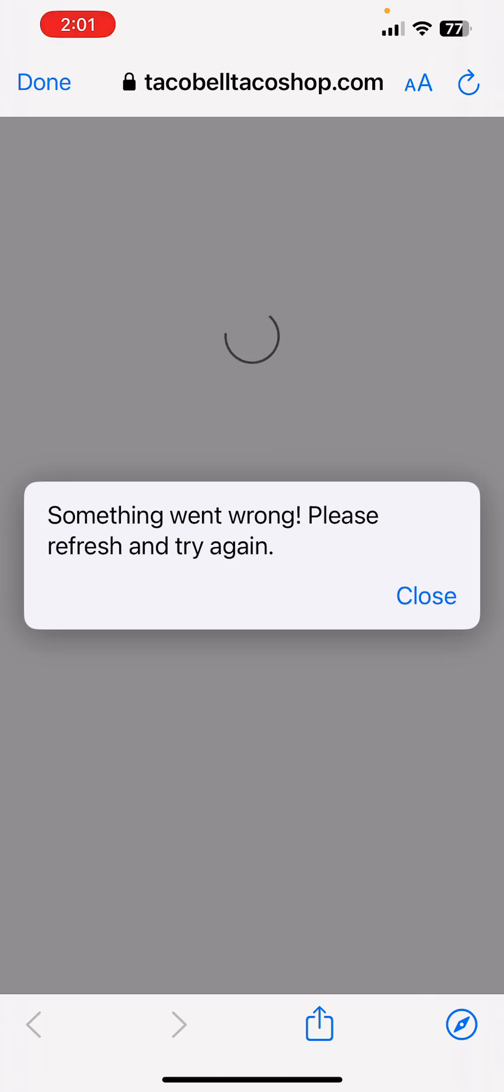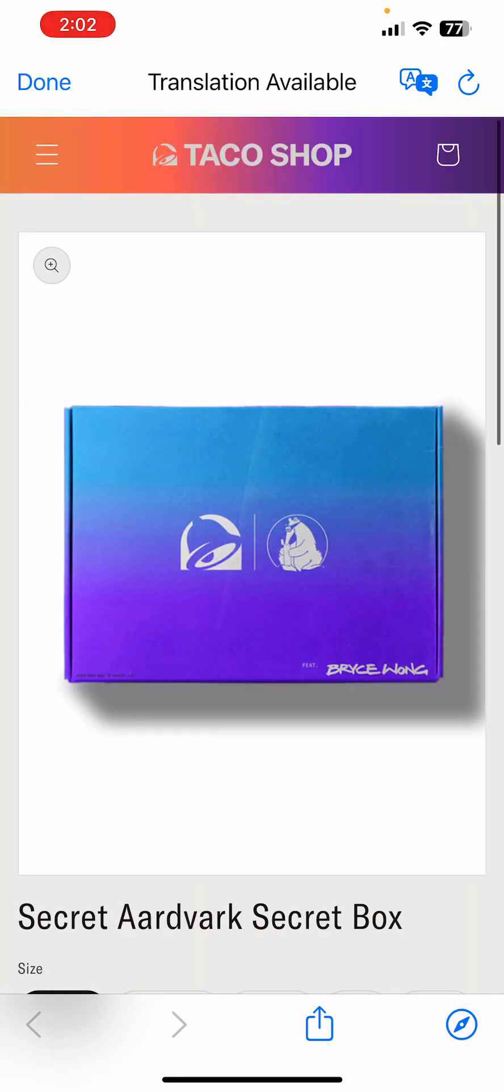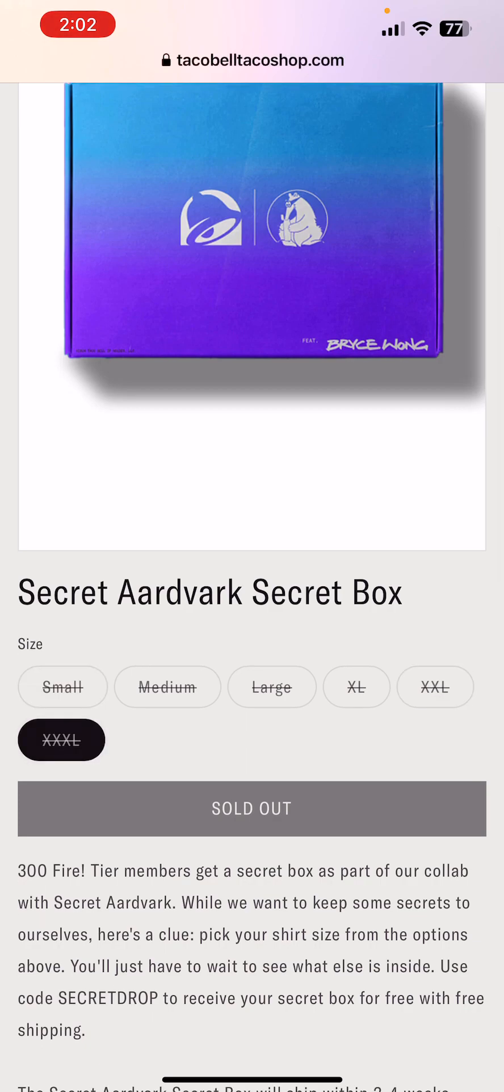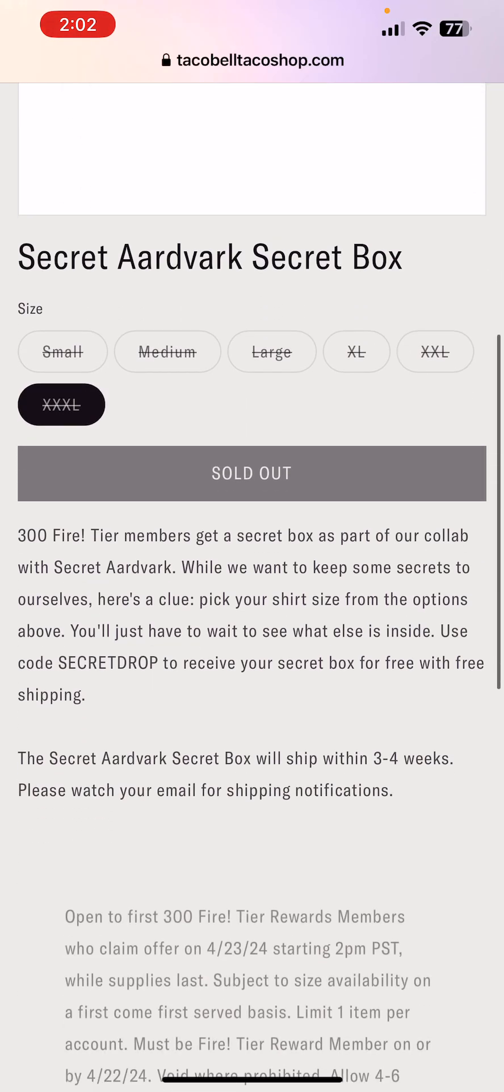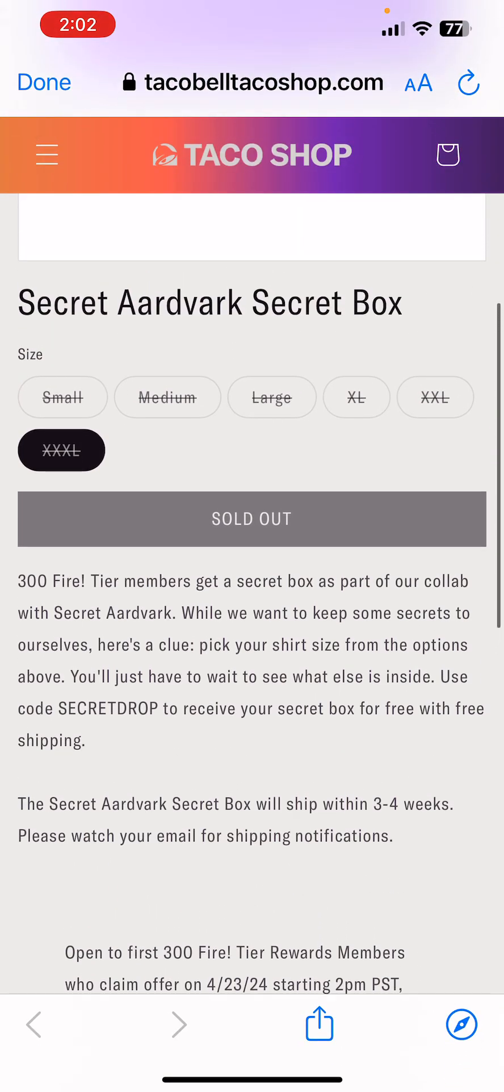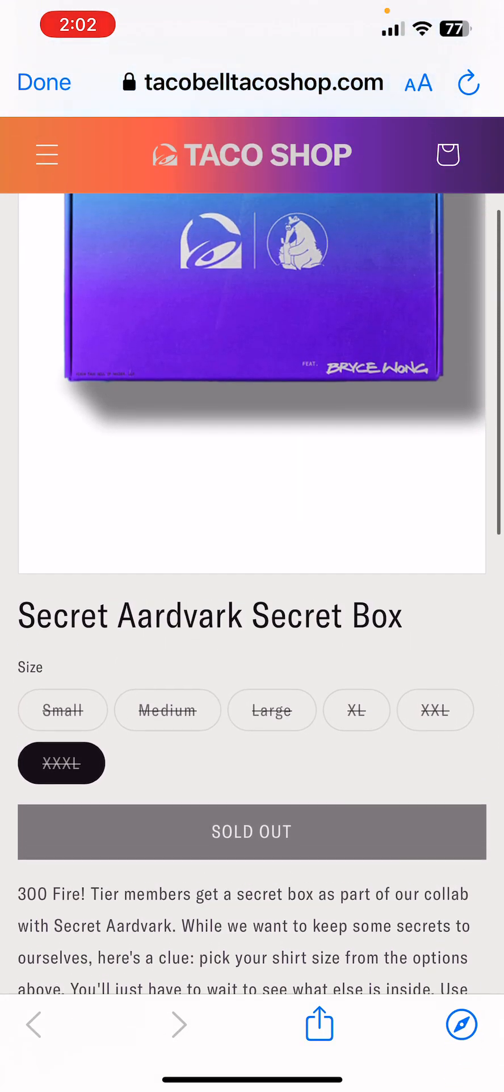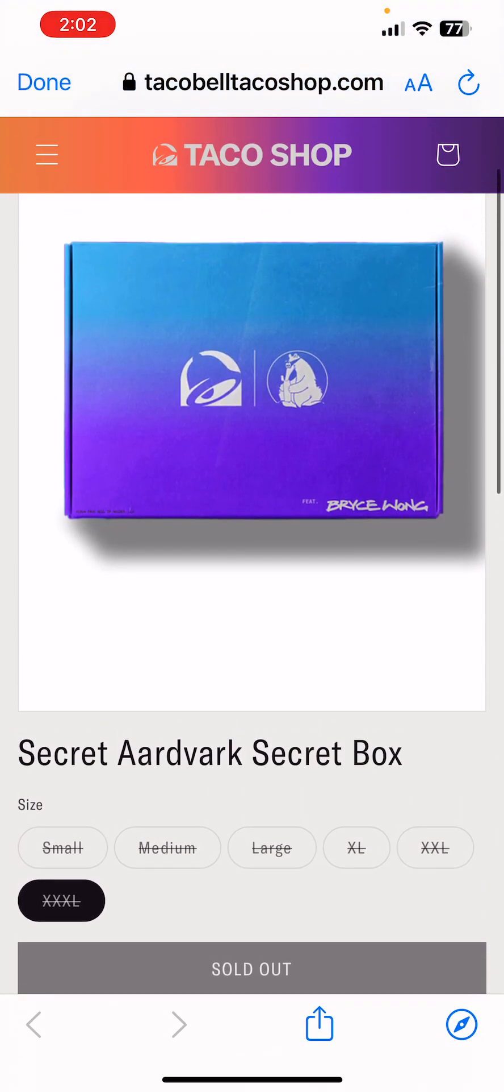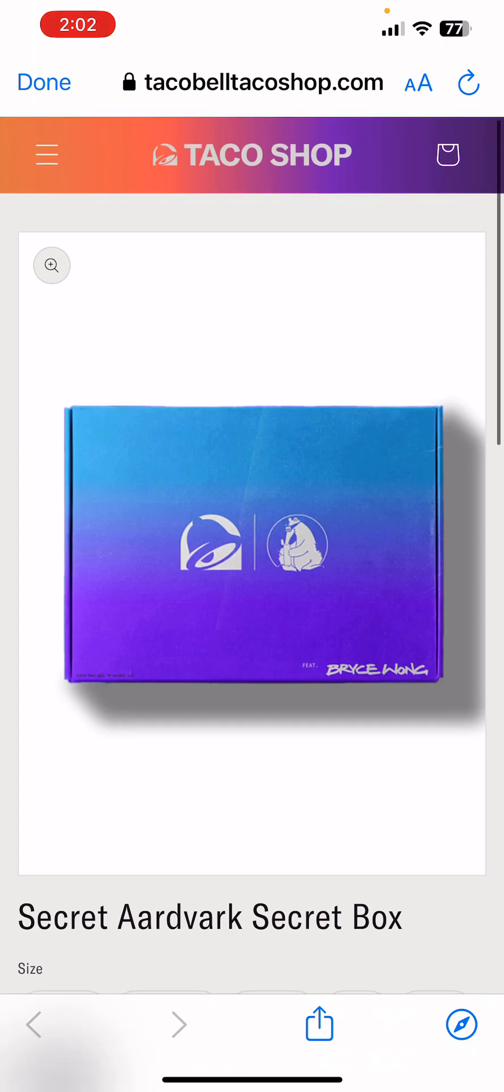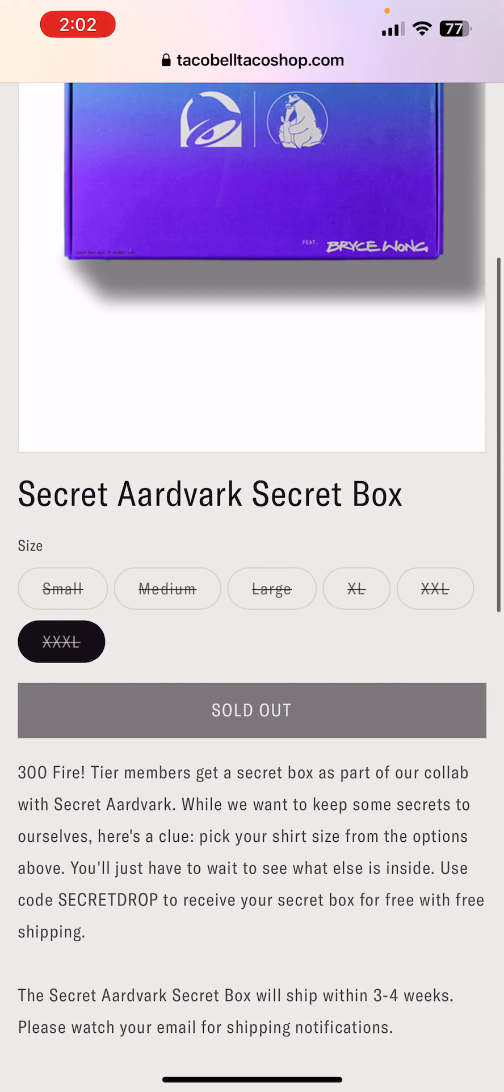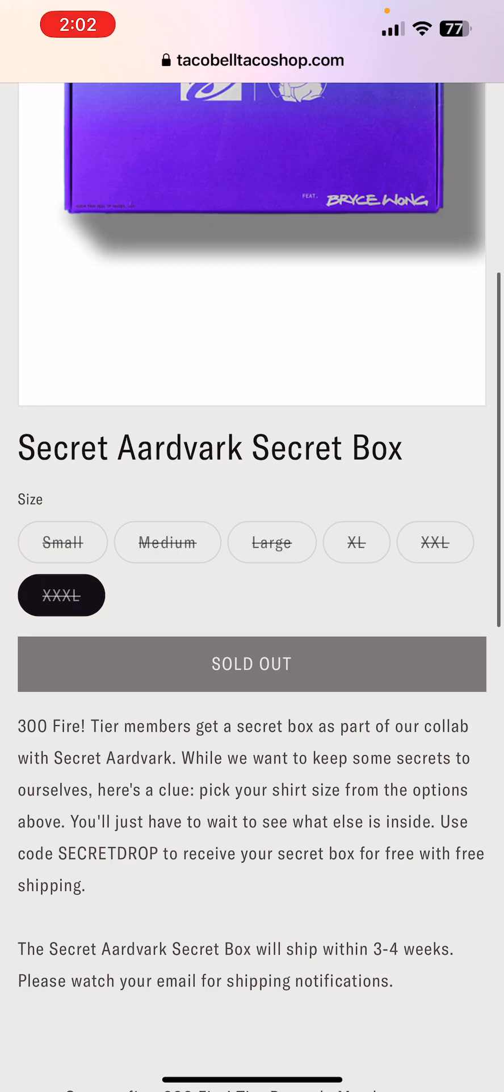Oh yeah, something went wrong. Imagine that. Let's refresh. Secret... oh yeah, sold out. Cool. Sold out. Thanks Taco Bell. That's so cool. All their employees got a free box or got that special drop. Yeah, I guess so. Amazing.